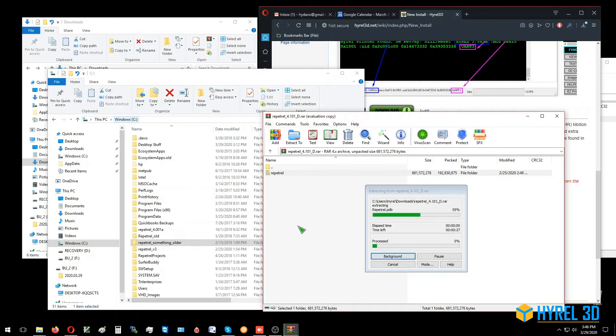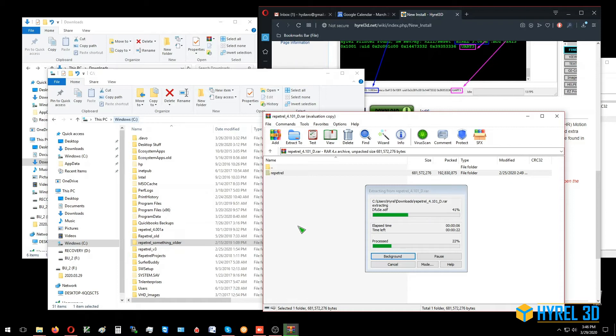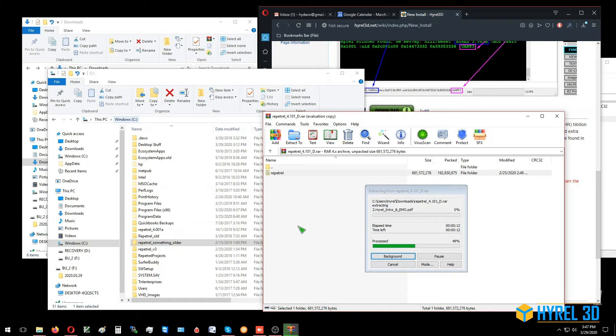If the security settings on your computer don't allow you to extract directly to the C: root, then you can extract it to your desktop or even to your downloads folder. Once it's open and extracted, you can drag it to the appropriate directory, which should always be C:\Repetrel.